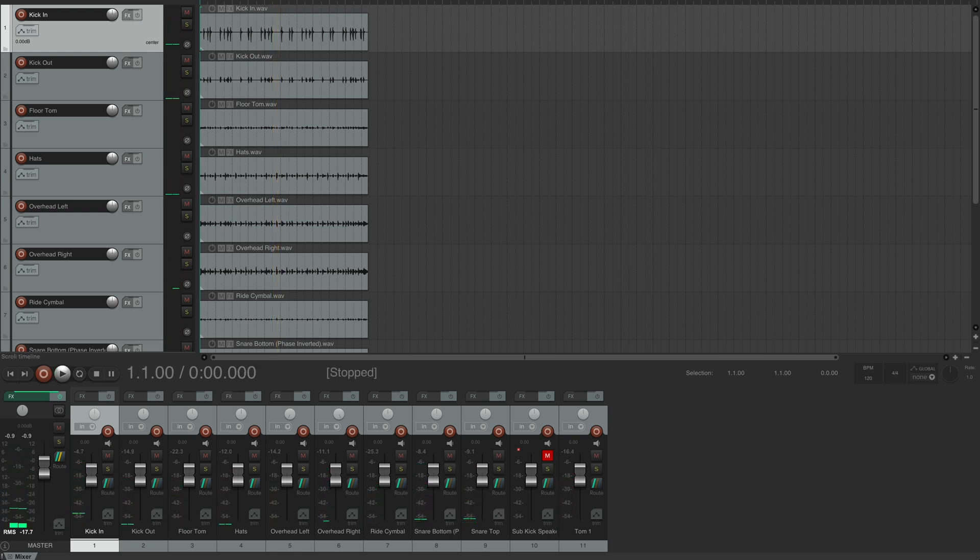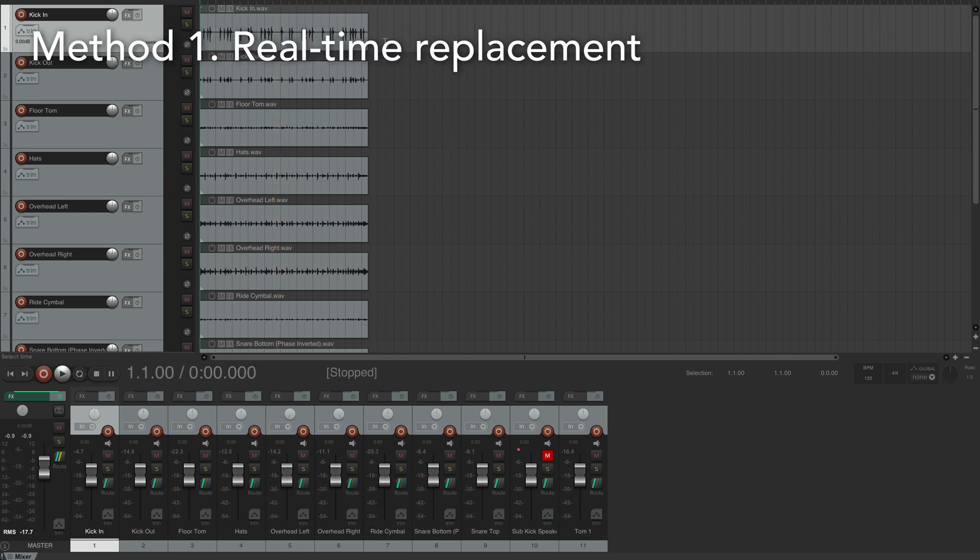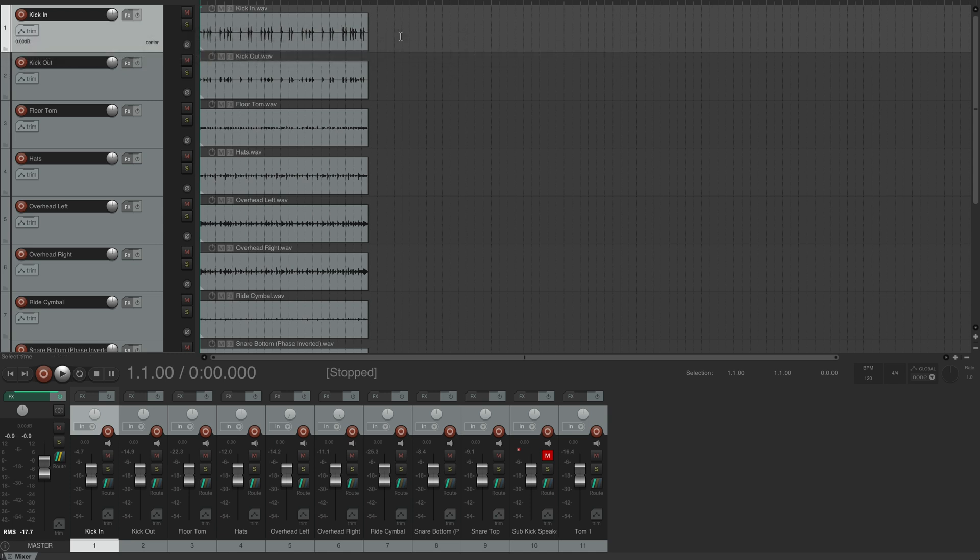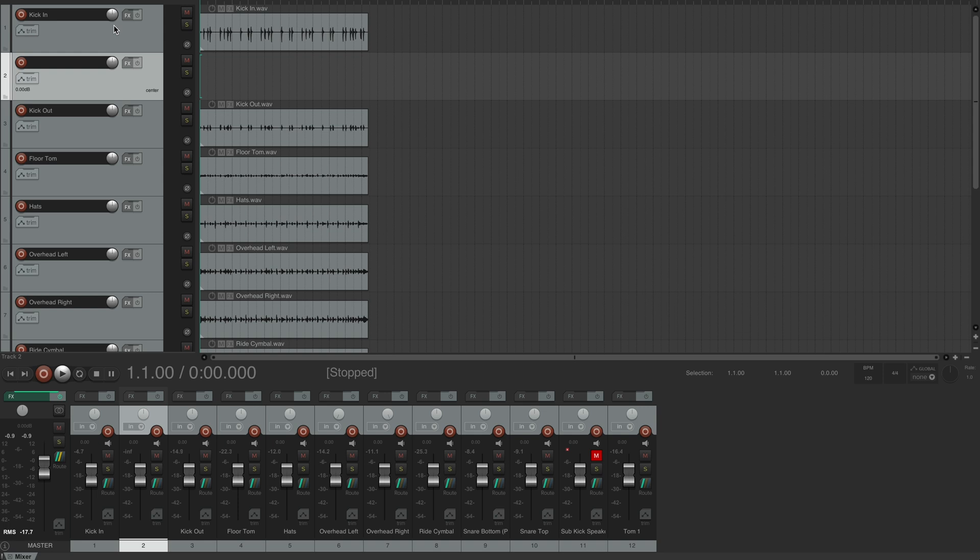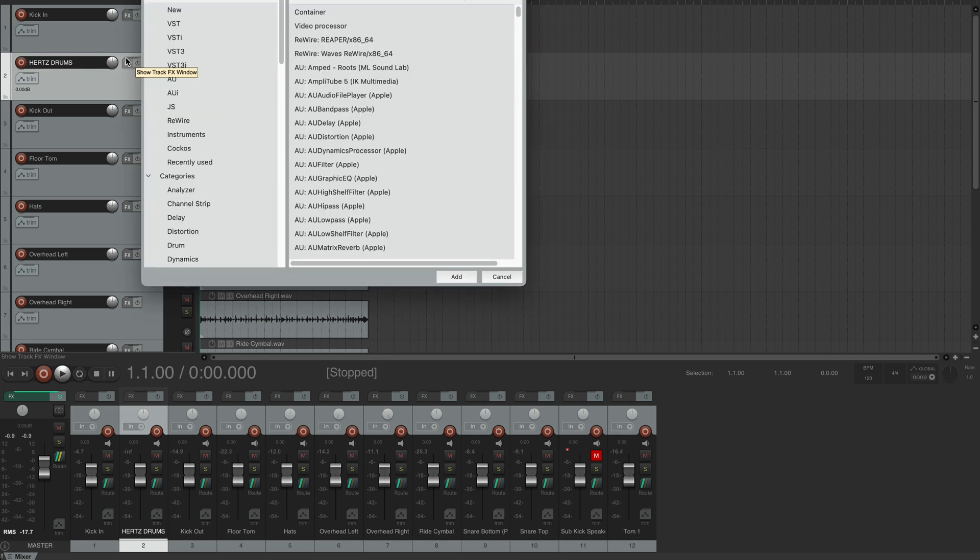Now let's say I wanted to replace the kick drum with a sample from Hertz Drums in real-time, so whenever the kick plays, it's automatically replaced with a sample from Hertz Drums. To do that I'll first insert a new track, call it Hertz Drums, and load Hertz Drums onto this track.